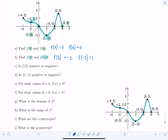Is f(3) positive or negative? Come to the graph, find where x is equal to three. Since the curve lies below the x-axis, f(3) is negative. Similarly, is f(-1) positive or negative? When x is negative one, that part of the graph lies above the x-axis. So f(-1) is positive.